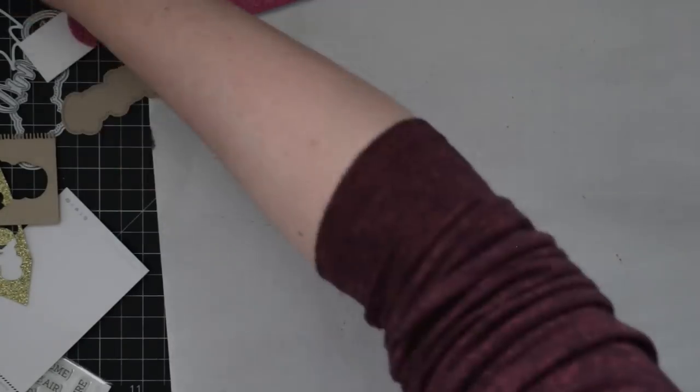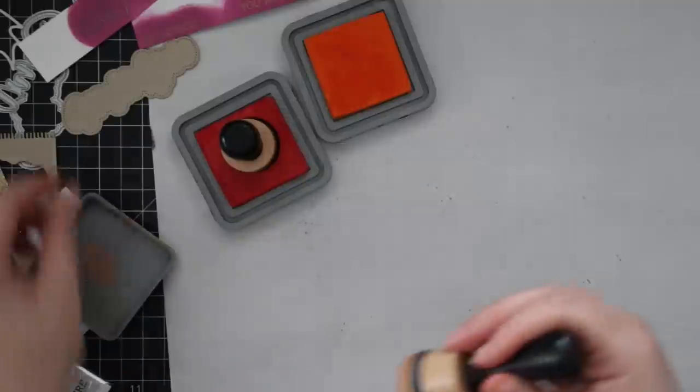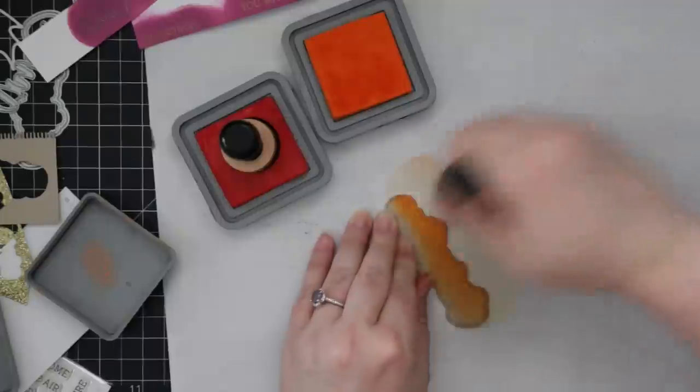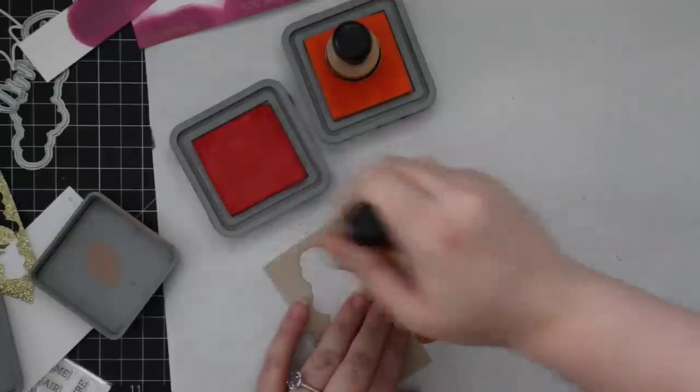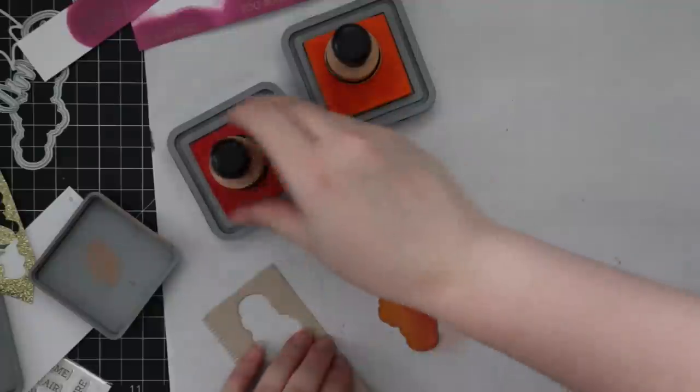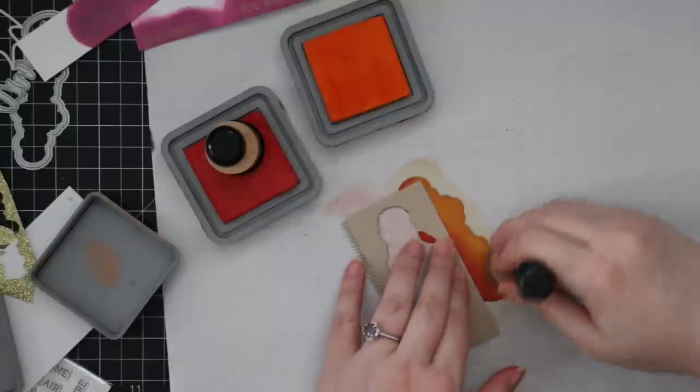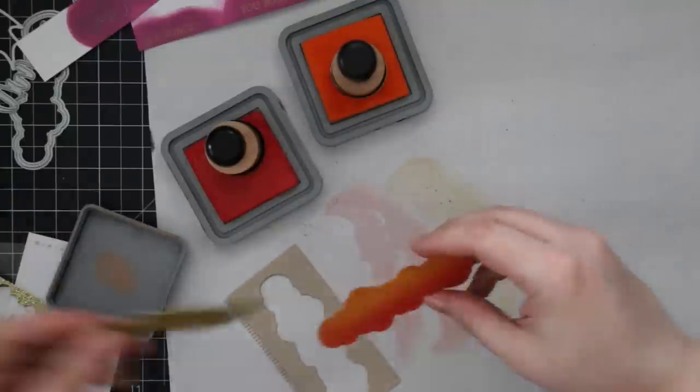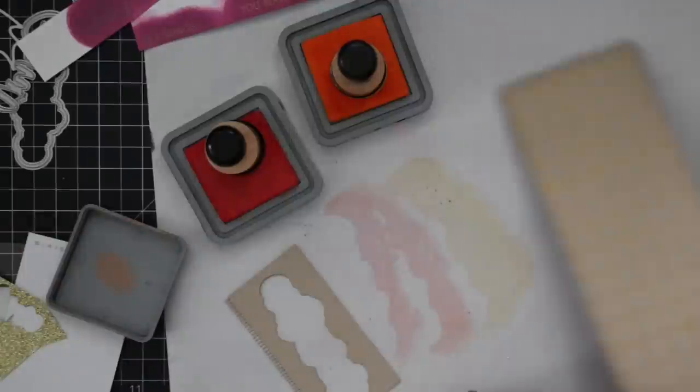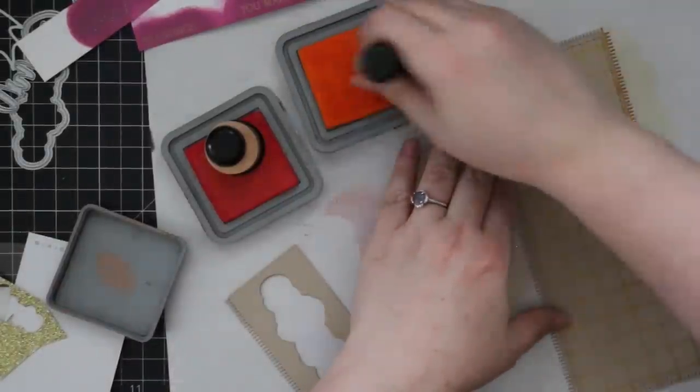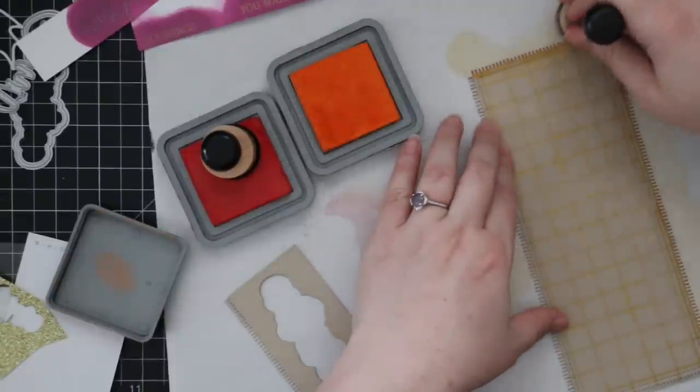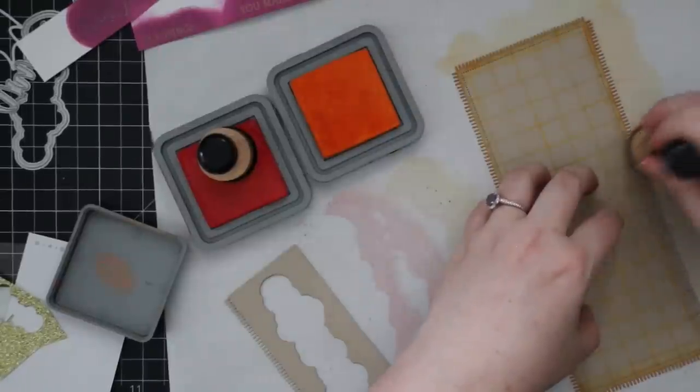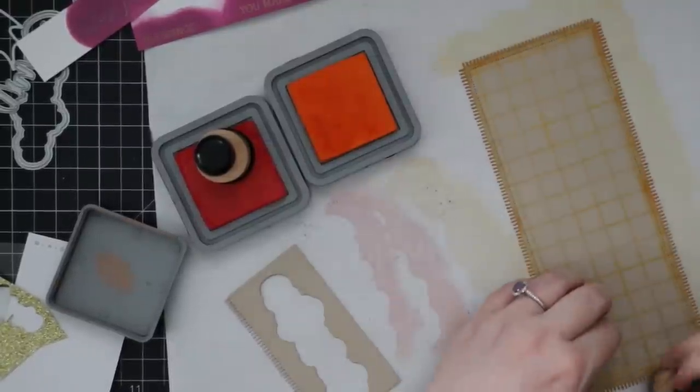And then I also die cut some more Desert Storm cardstock with one of the outlines with the Autumn set because with Honeybee's word wafer dies, there's the word, there's the first outline, and then there's a second outline that has like a piercing detail. And this one I die cut from the Desert Storm and I'm blending on the candied apple and the carved pumpkin just to give it that orangey red look. And because I die cut this from Desert Storm, it creates a more muted look. If I'd done white cardstock, the colors would be a lot more vibrant, but I wanted it to be a little bit more muted. And then the first outline I die cut from that same gold glitter paper. And then while I had everything out, I decided to take that blanket die cut that I'd stamped with the farmhouse check background and just lightly blend just on the very edges, just on the frayed edges with that carved pumpkin just to give it a little extra something.